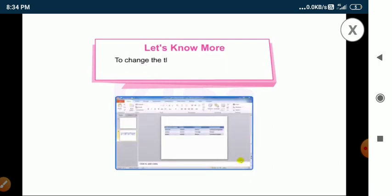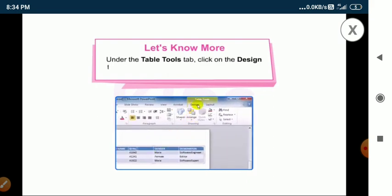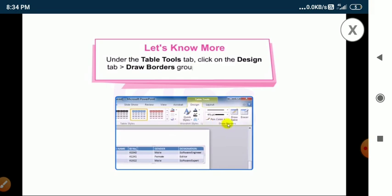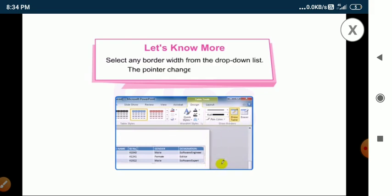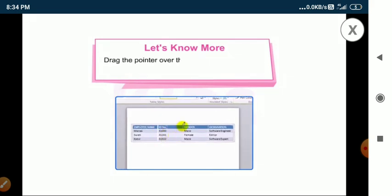To change the thickness of the border line, select the table. Under the table tools tab, click on the design tab, then go to the draw borders group and use the pen weight tool. Select any border width from the drop-down list. The pointer changes to a pencil tool. Drag the pointer over the border line and release the button.